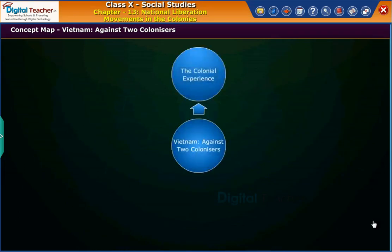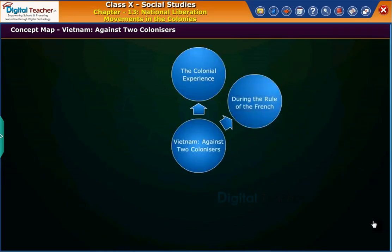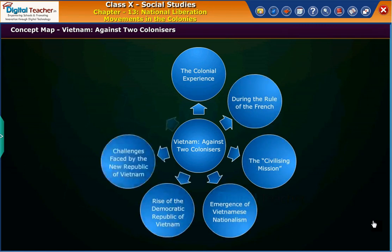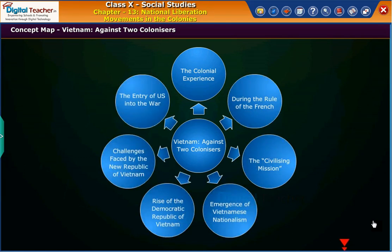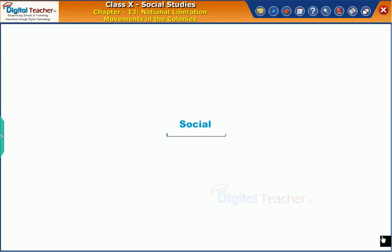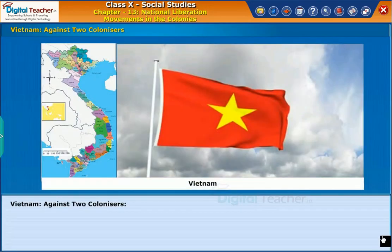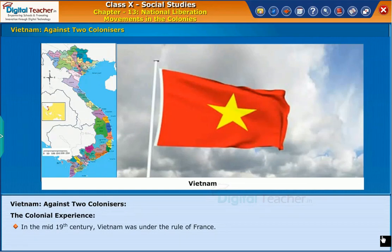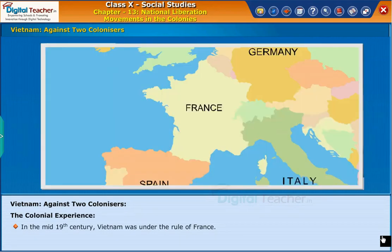Let us now look at the concept map of Vietnam against two colonizers. Let us learn about the national liberation movement in another country, Vietnam. The Colonial Experience: in the mid-19th century, Vietnam was under the rule of France.